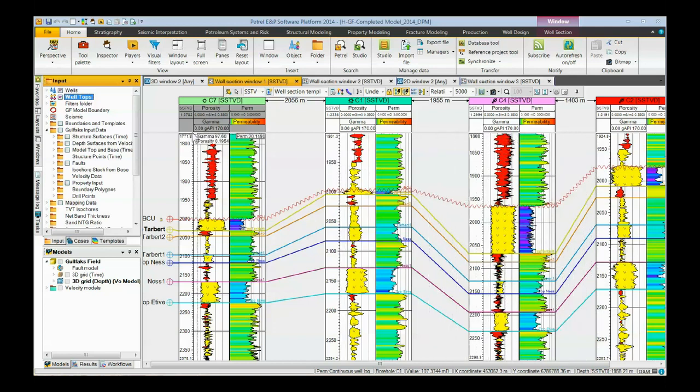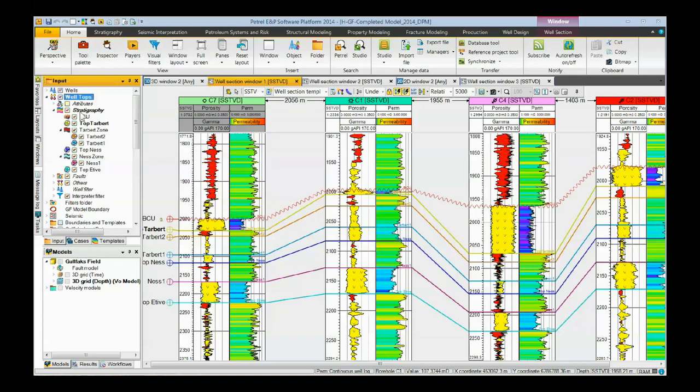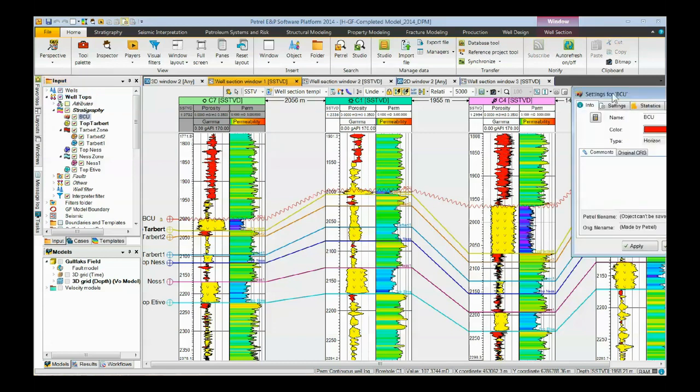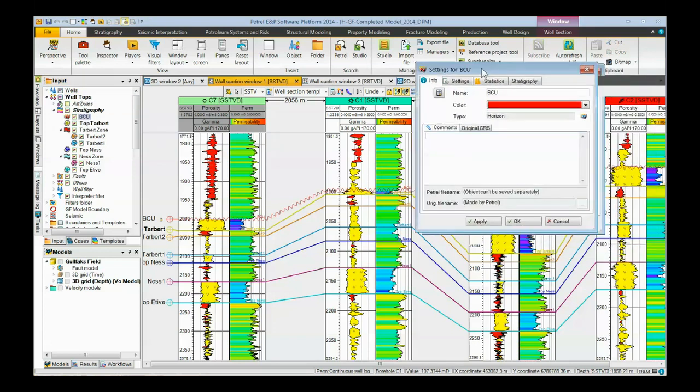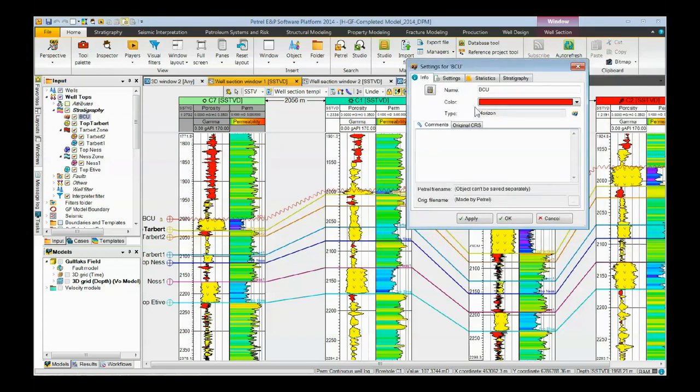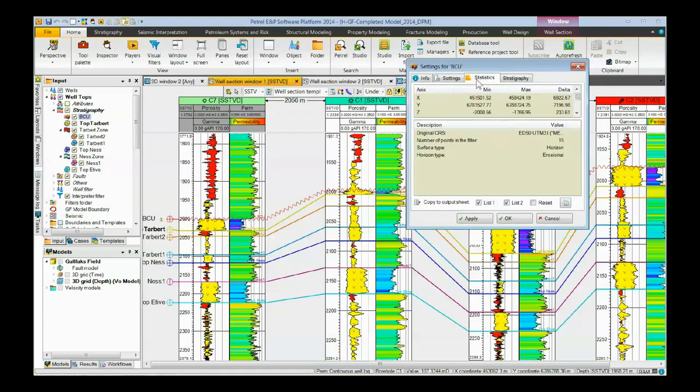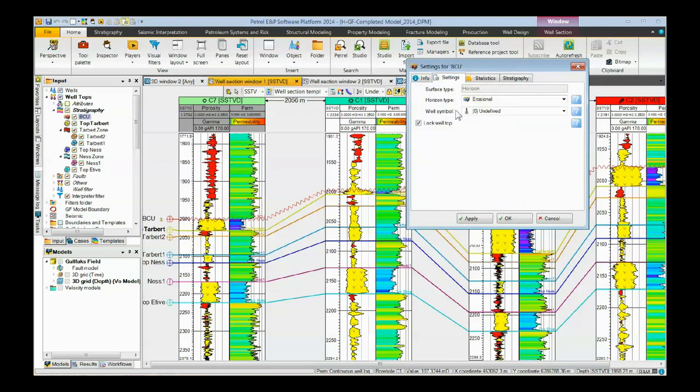And this squiggly line here means that somebody has gone into the stratigraphy, into the well tops, gone to the BCU, which is what this one is, and made sure that the horizon is erosional instead of conformable, as are all these others here.